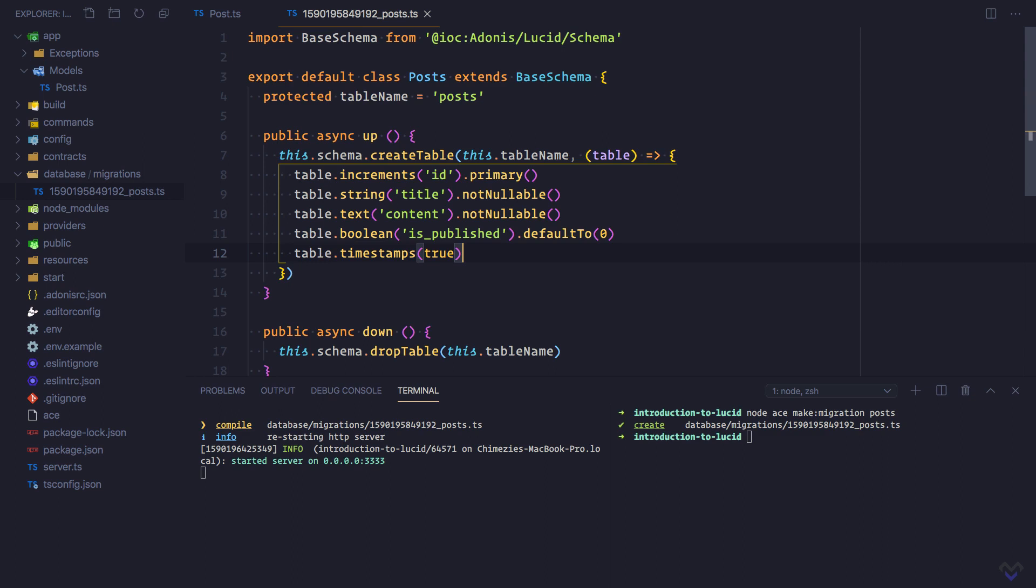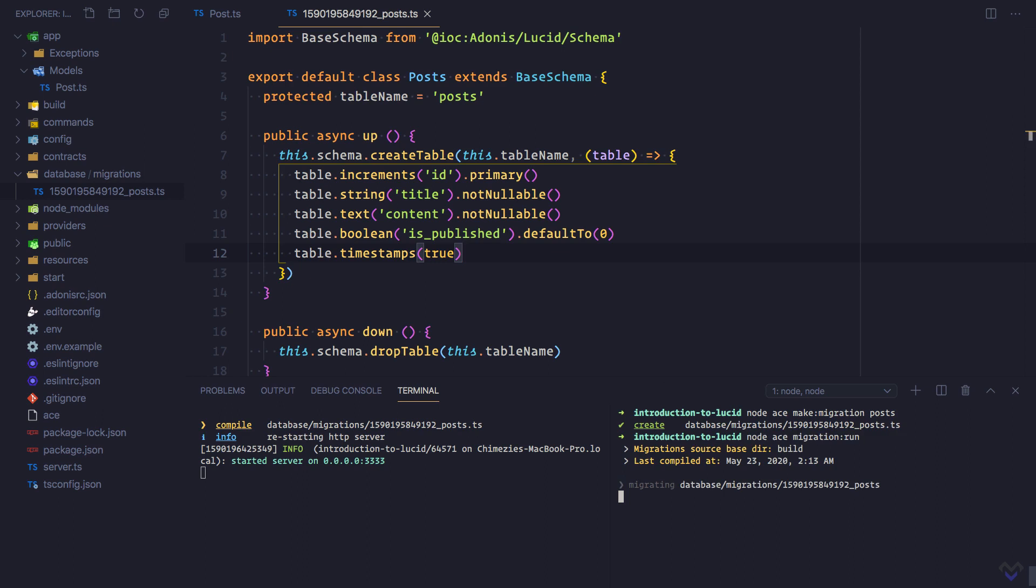Node ace migration:run. Now our database should have a post table with the defined columns.